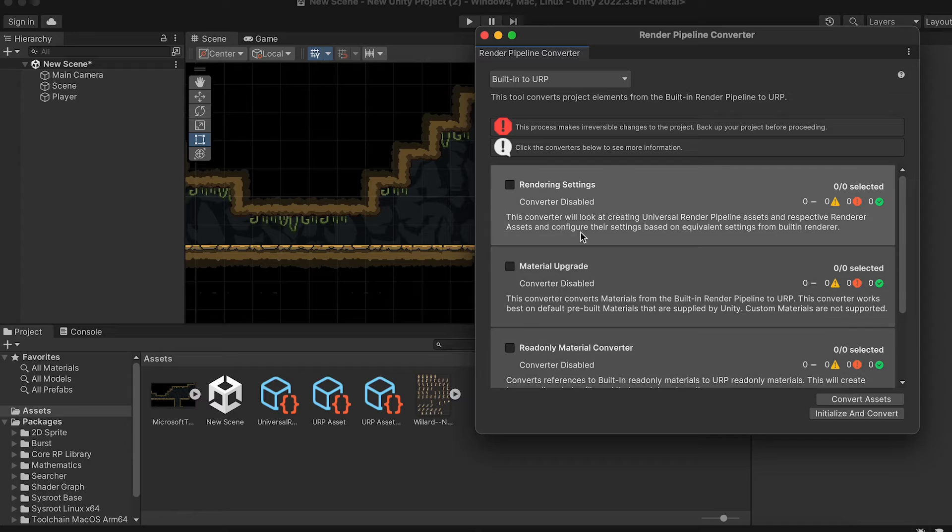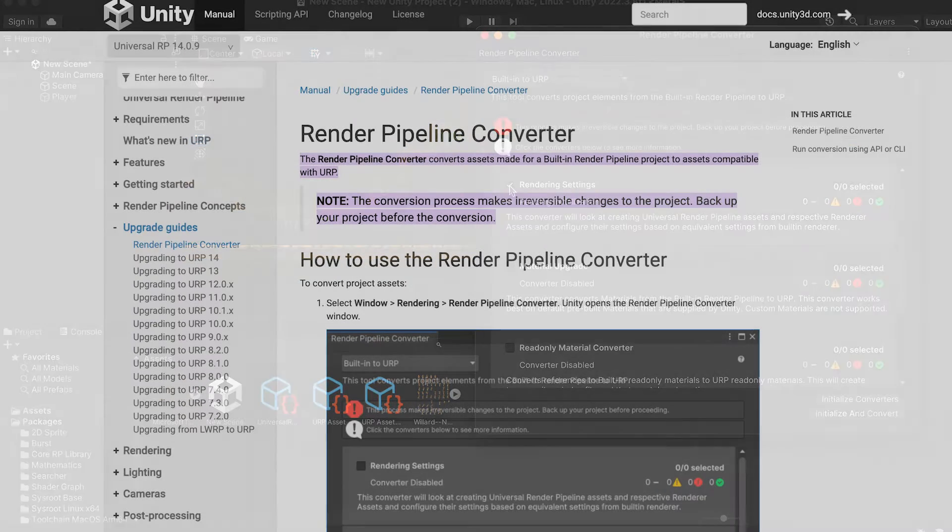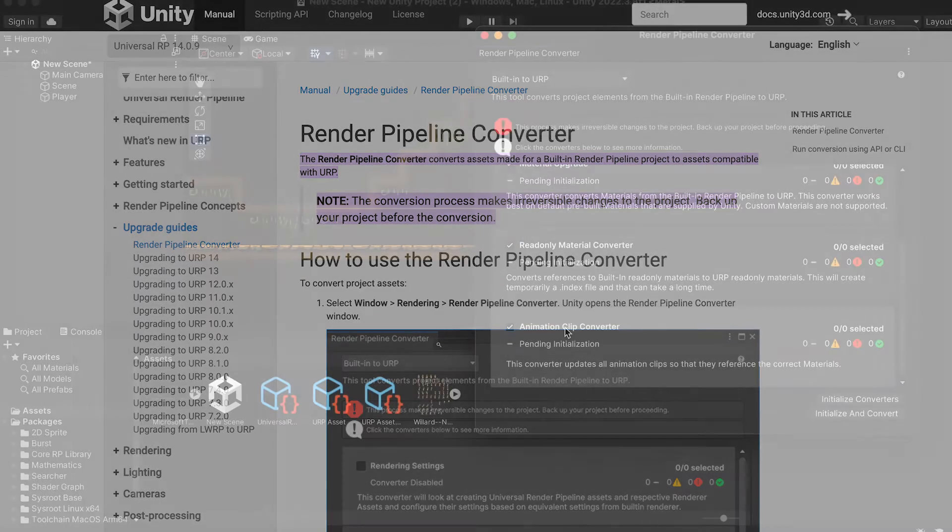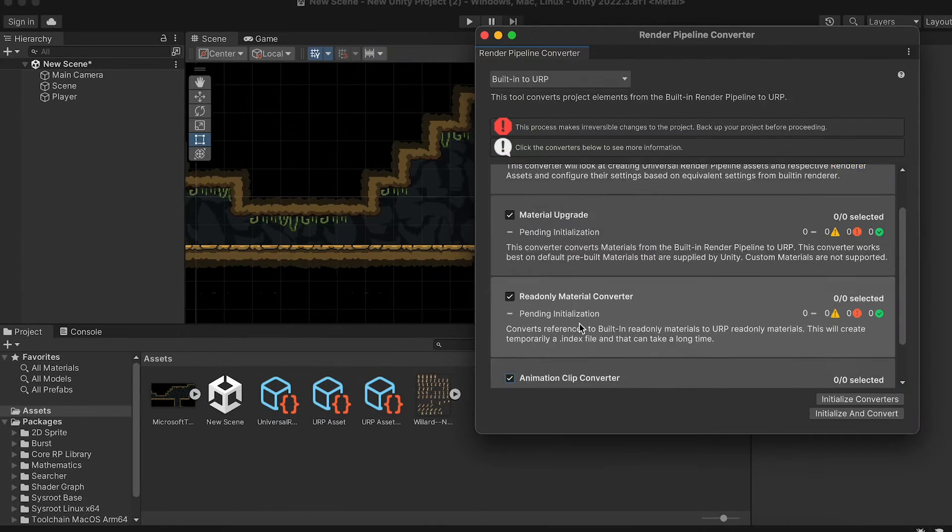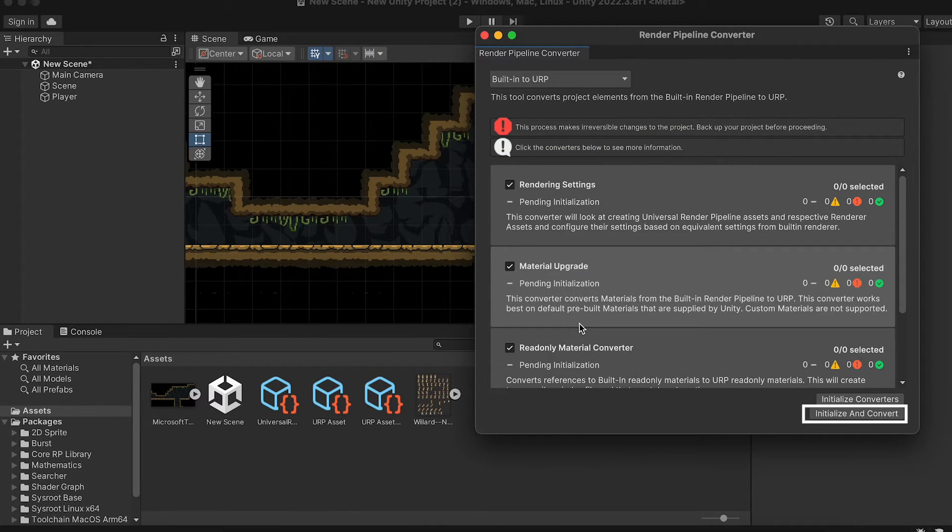If you want to know more about the converter, you can also check out the Unity API on the topic, as it will give you all the details you need. Once you've selected the files you want to convert, you can initialize and convert.